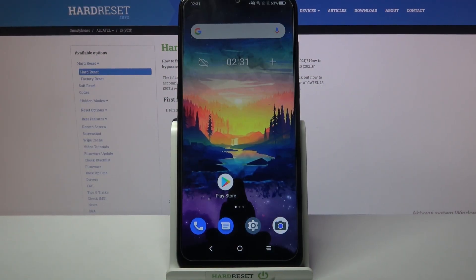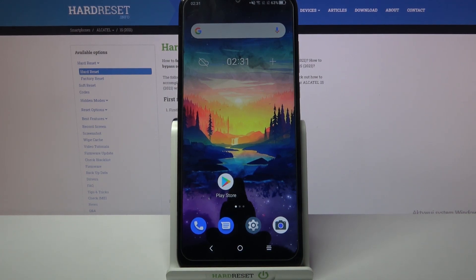Hi! In front of me is the Alcatel 1S 2021, and today I would like to show you how you can add an event to the calendar on this device.